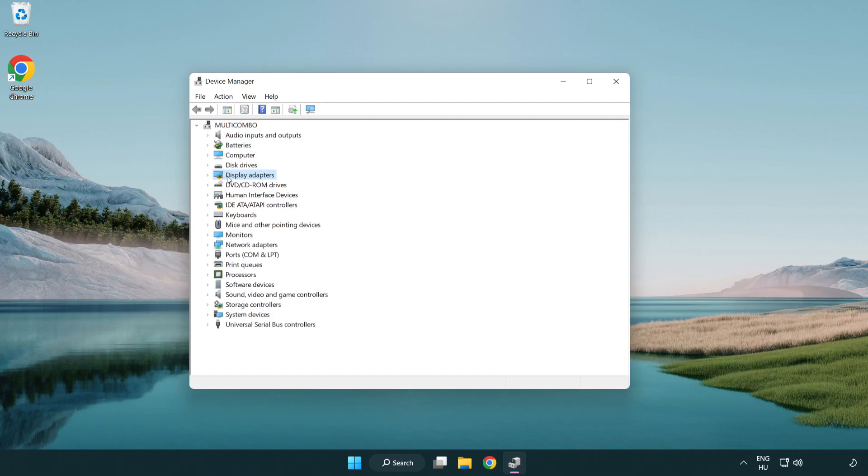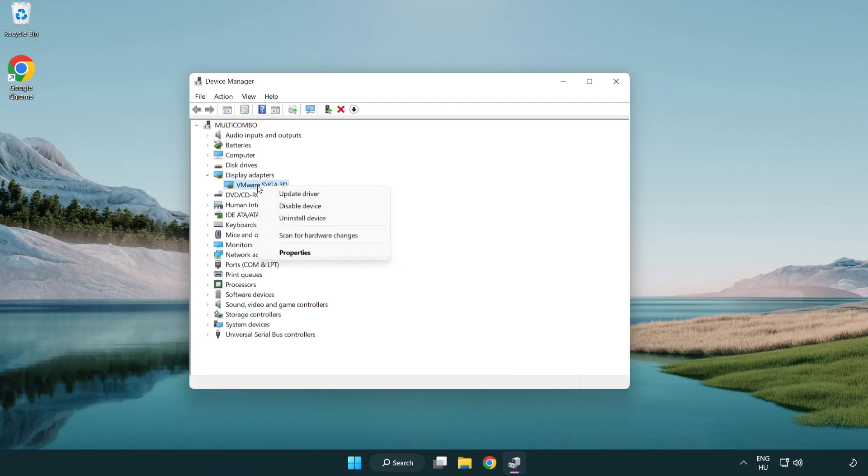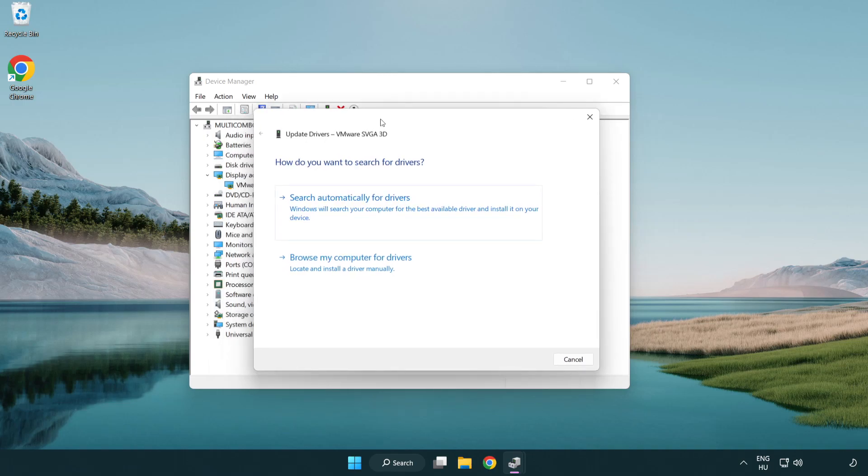Click display adapters. Select your display adapter. Right-click and update driver. Search automatically for drivers.